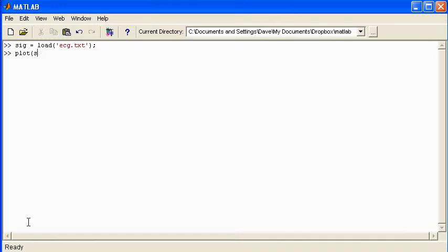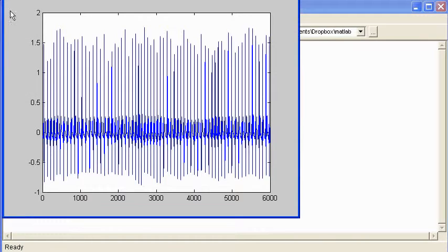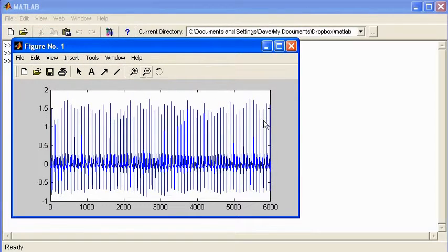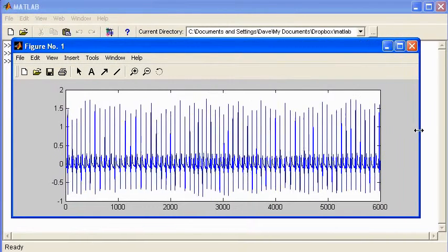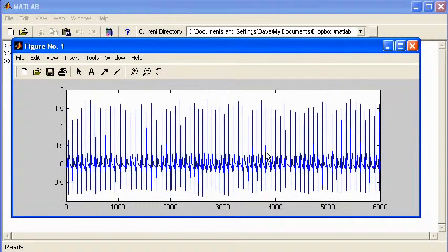So I'll plot the signal now. It's the easiest way for us to visualize the signal. And there we go. That's the ECG signal that I've loaded in.